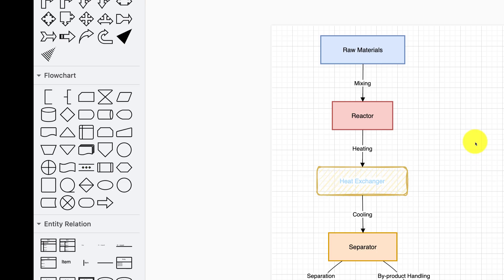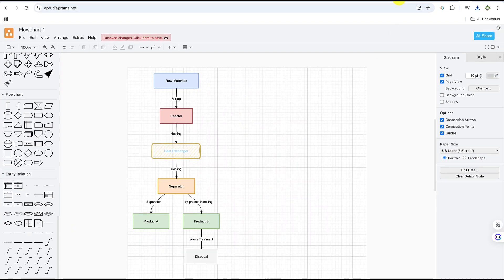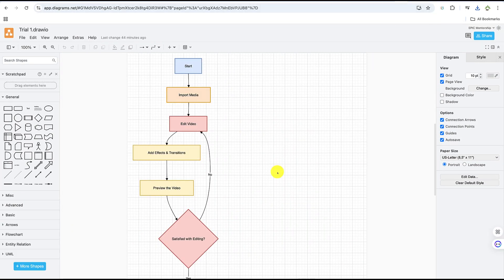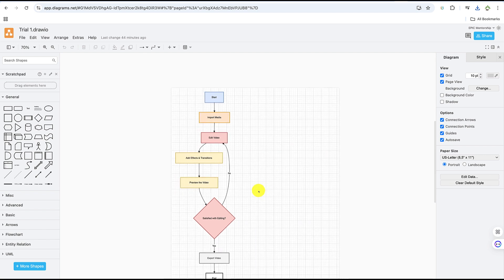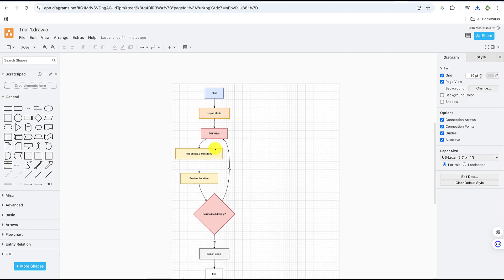That concludes this basic tutorial on how to create flowcharts with an AI tool. These example flowcharts were all created using the same AI tool. Please go ahead and explore what you can do with it — create different kinds of flowcharts for your project, seminar presentation, and more. Hope you enjoyed this video, thanks for watching, see you in the next one!